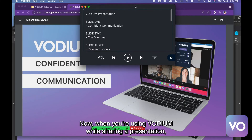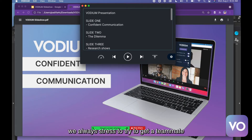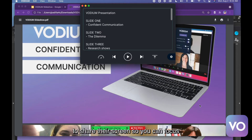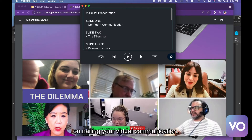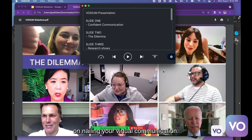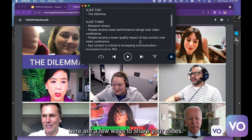Now when you're using Vodium while sharing a presentation, we always stress to try to get a teammate to share their screen so you can focus on nailing your virtual communication. But if that's not the case, here are a few ways to share your slides.